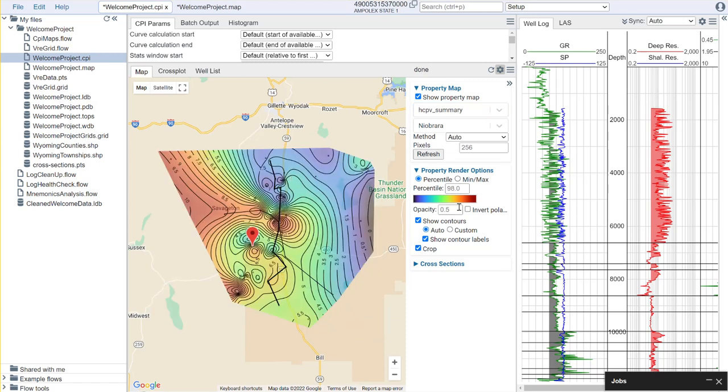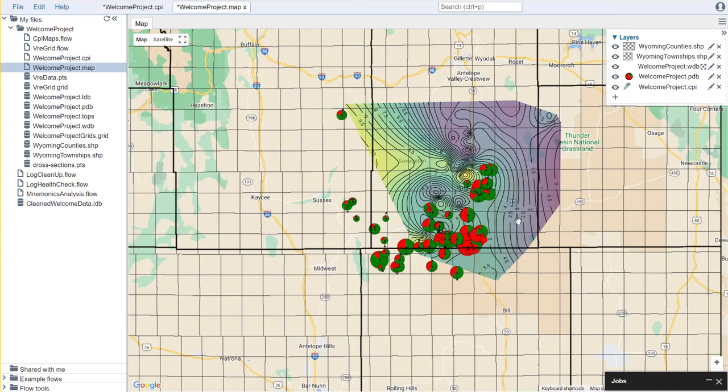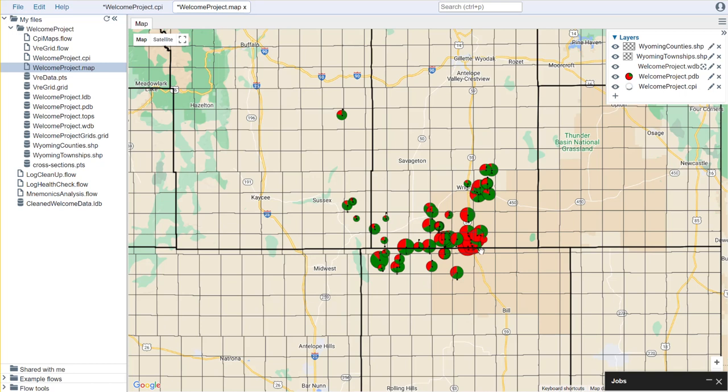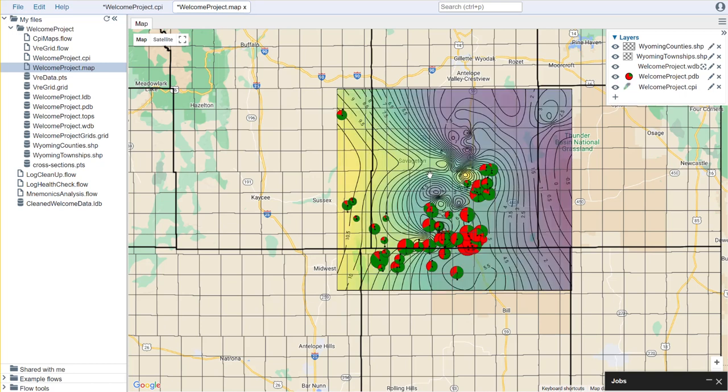So we can see the same patterns here because they're generated using the same process. Now we do have some additional options here, of course we can choose whether or not to crop, and we can also adjust our contour intervals if we want to do that.